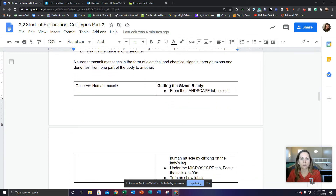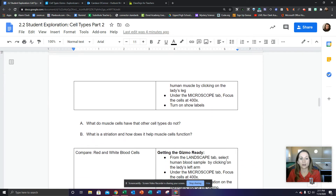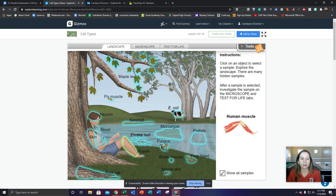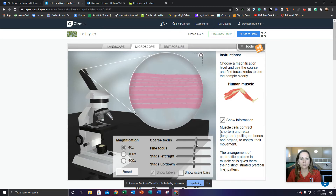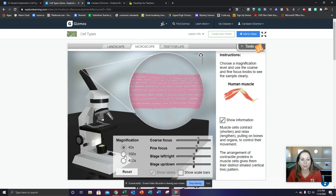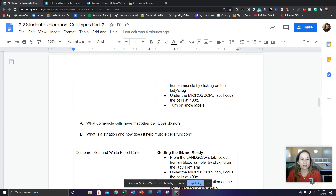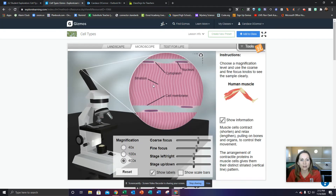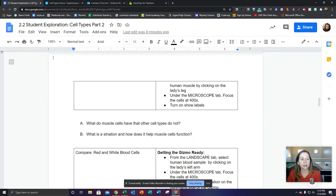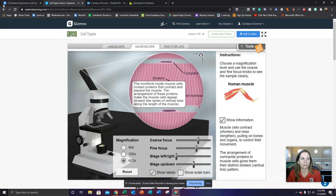Next, observe human muscle. From the landscape tab, select the human muscle by clicking on the lady's leg. Zoom to 400 and turn on show labels. It kind of looks like the fly muscle did yesterday — notice that similarity. Now I've got my labels on and I'm ready to answer the question: what do muscle cells have that other cell types do not? We have nucleus — we all have those. Cytoplasm — we all have those. Cell membranes — we all have those. So there's only one left. Write it in, click on it, and it will tell you what it does. If I can't see it, I slide it over.